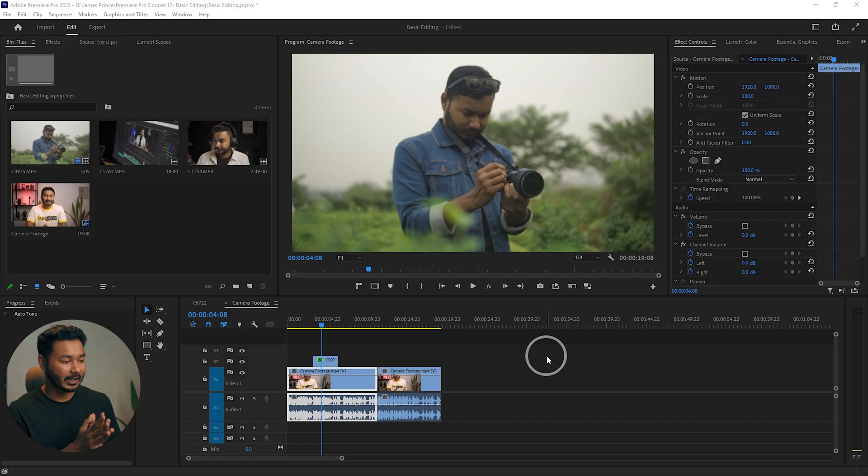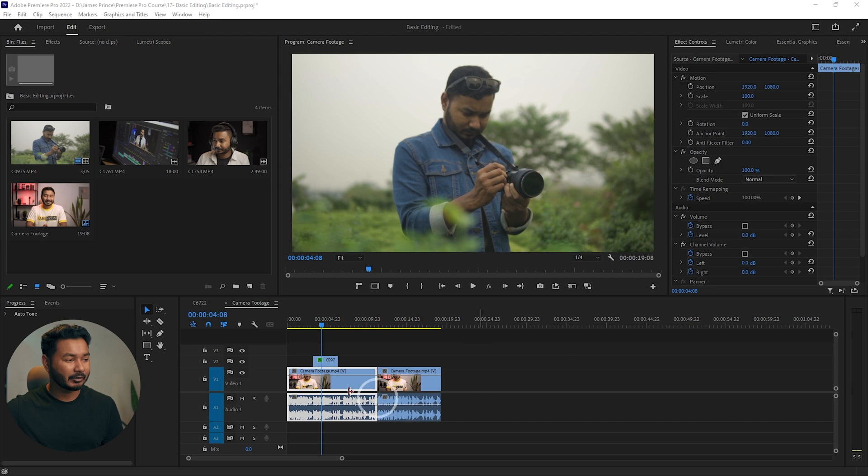Welcome again. Today we're going to learn about adjustment layers. I have already opened the project. An adjustment layer is basically a transparent layer that will hold the effects or settings that you apply on a video.